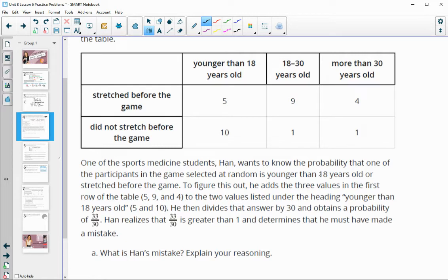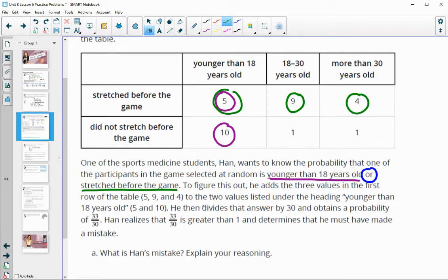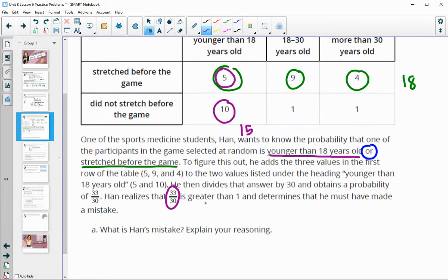So one of the sports medicine students, Han, wants to know the probability that one of the participants selected at random is younger than 18 or that they stretched before the game. So if they satisfy either of these conditions, they're counted. Stretched before the game is this top row. So to figure this out, he adds the values for stretched before the game: five plus nine plus four, which is 18. And then for younger than 18, five plus 10 gave him 15. He added those two numbers together and got 33 out of 30, but that number is higher than one, so he knows he did something wrong.